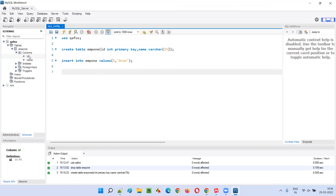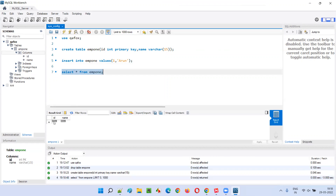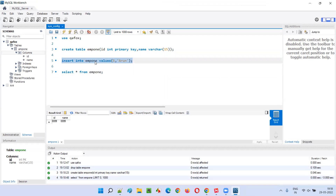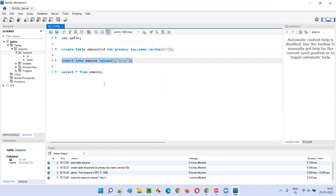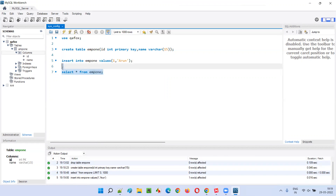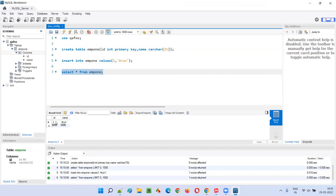Now let's insert some data into this table. Before inserting, I'll say select star from EMP1 — you see there are no records under this table, the table is empty. Now let me insert some data into EMP1 with values 1, Arun. Let's insert this — this got reflected. Let's again say select star from EMP1. You see we got 1 and Arun here.